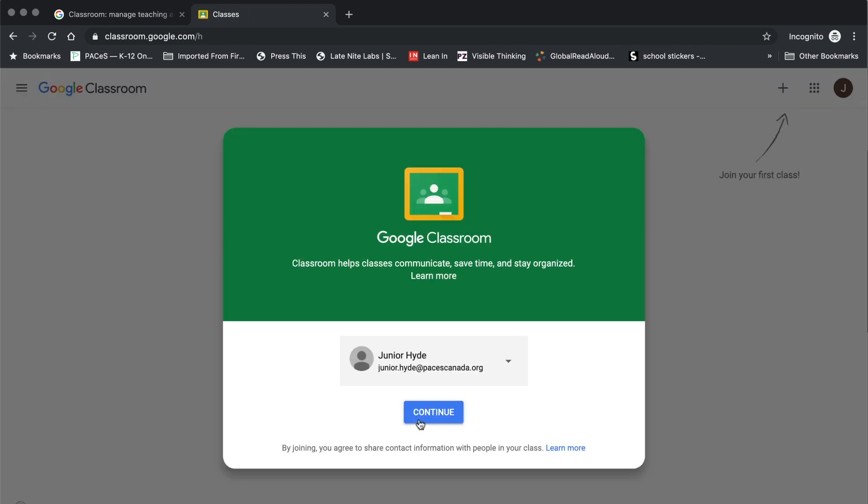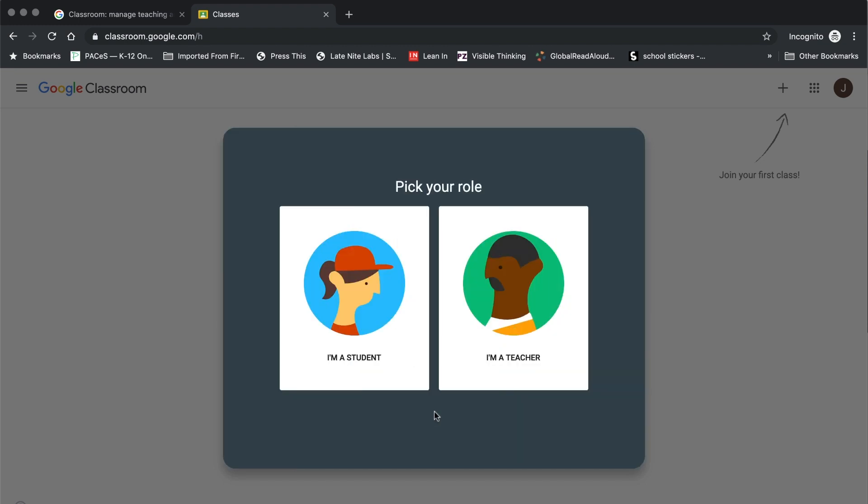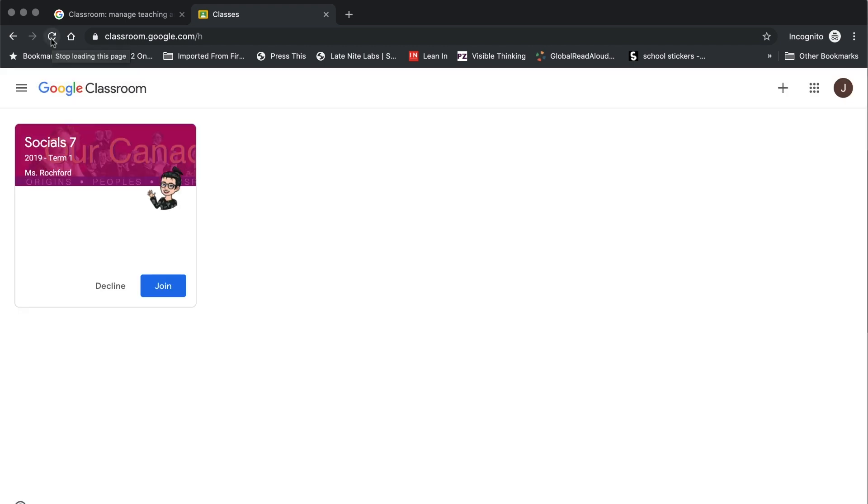At this point, you will see the Google Classroom logo pop up and a spot just towards the bottom there that confirms the account that you're trying to log in with. If all looks correct, click the continue button. Now you will choose your role. Because you're a student, you will click on I'm a student.